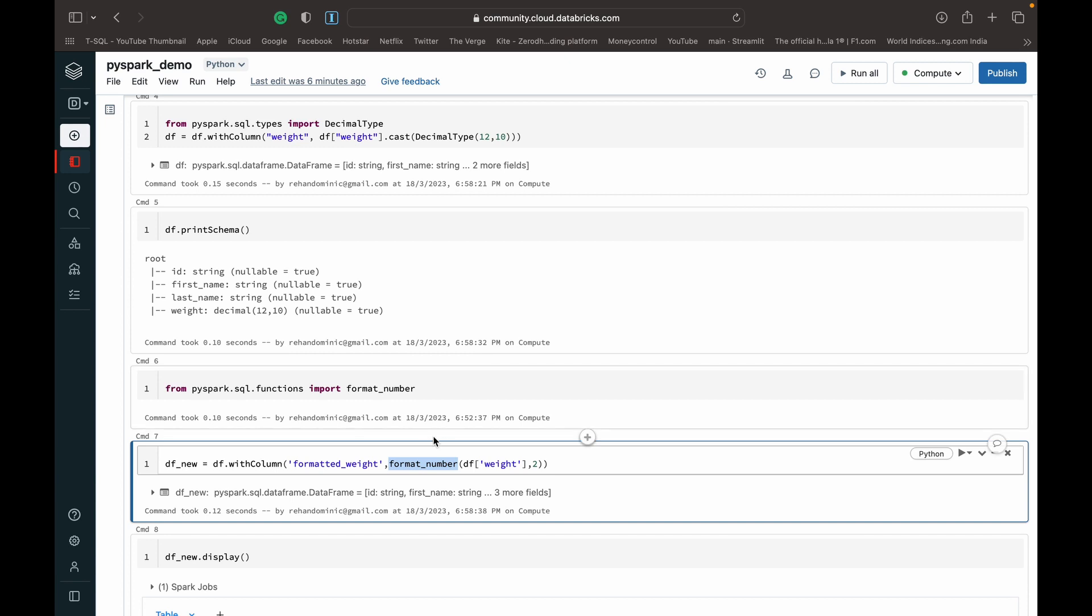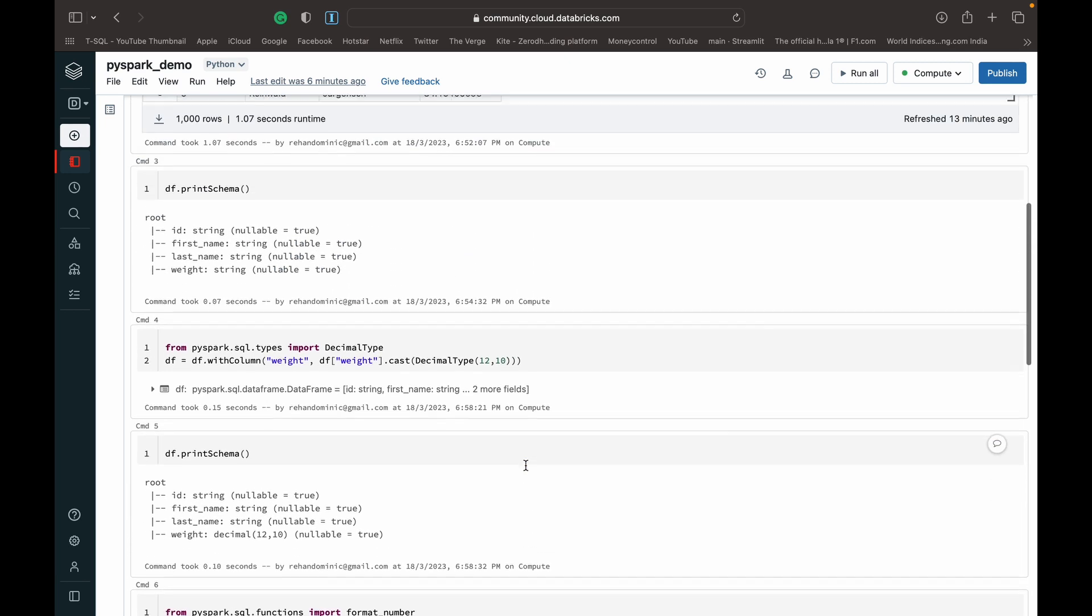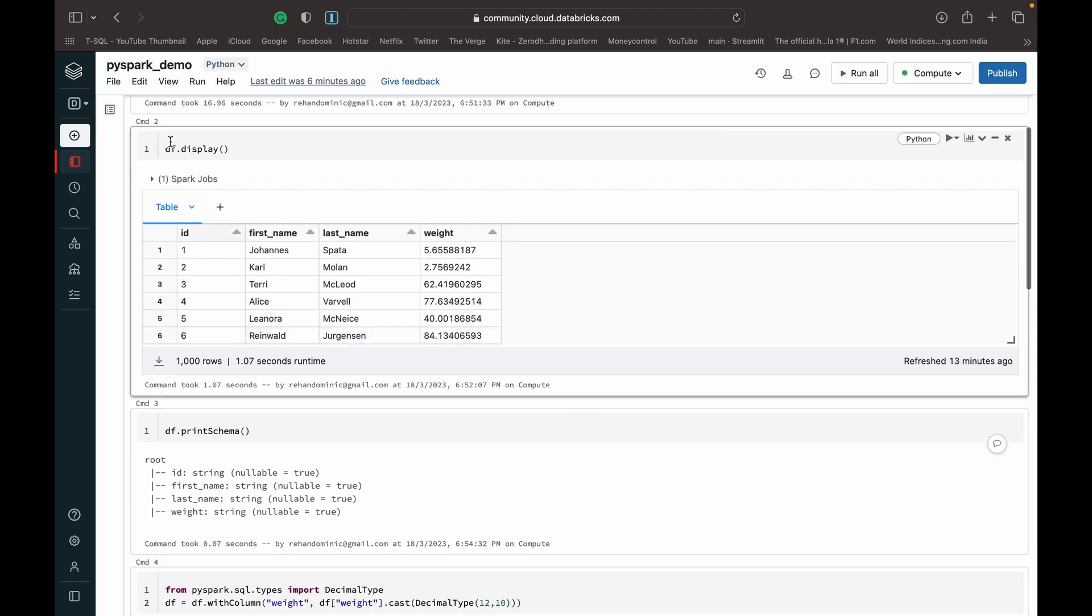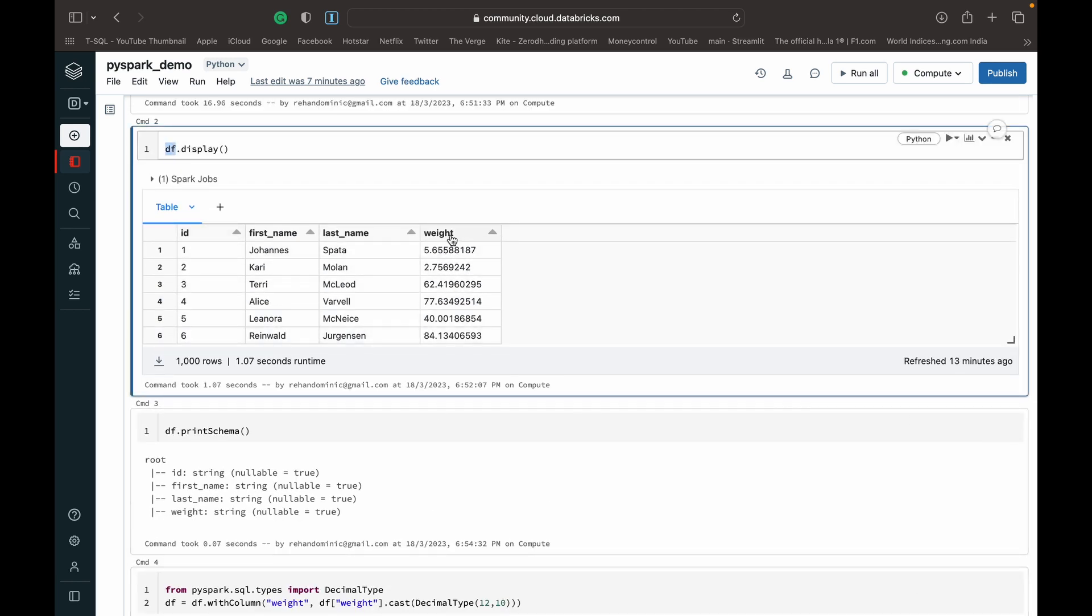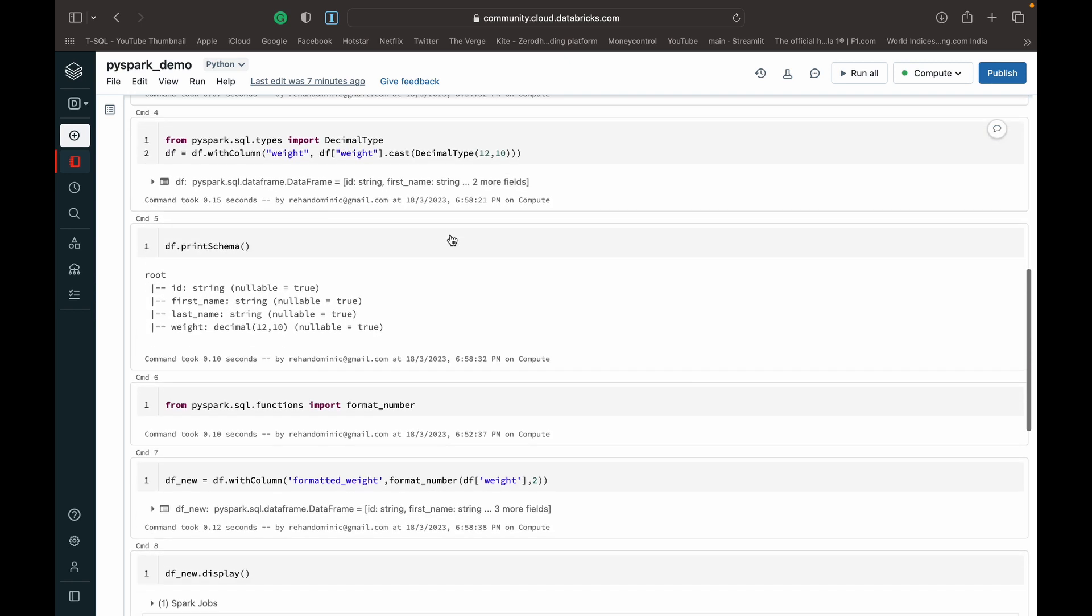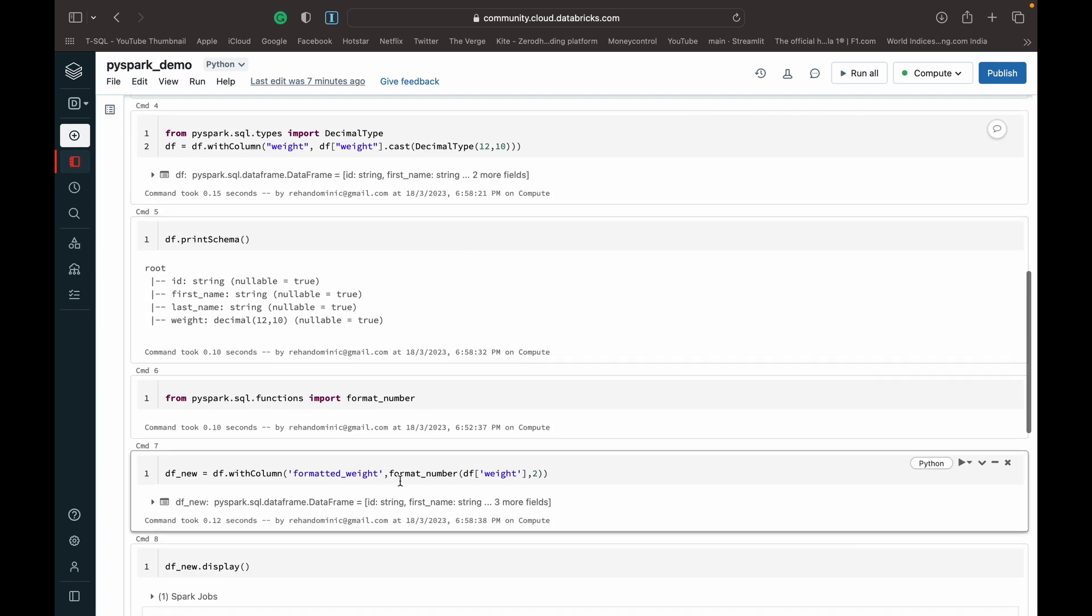Then what we have to do is just call this format_number function which we've got from this format_number library and perform the function on the weight column in our previous dataframe. That is, in our dataframe df, we can access and point to this weight column and call this format_number function on that, and specify the second parameter with the number of decimal places that you would like to keep or retain.